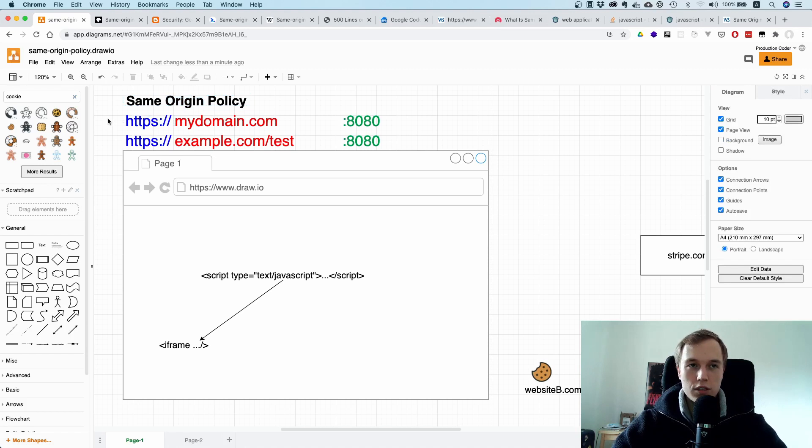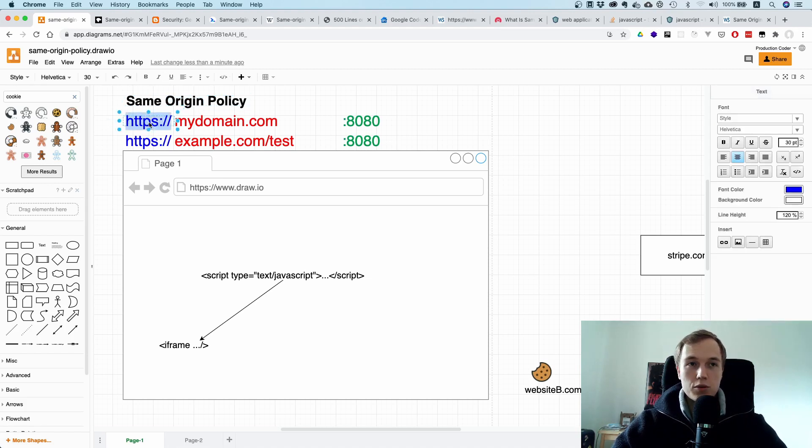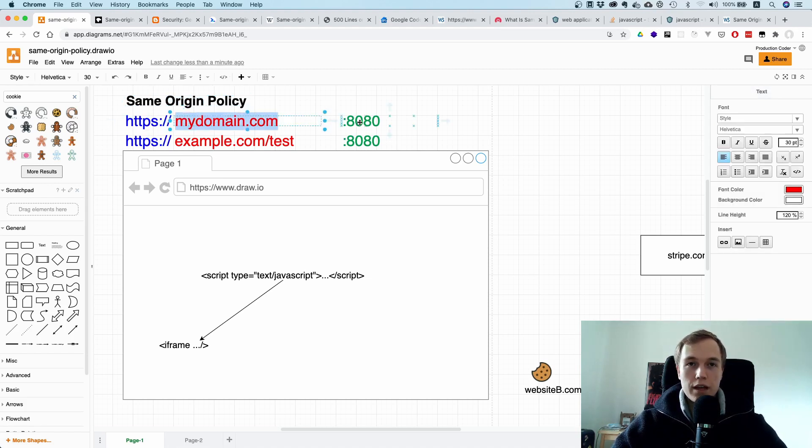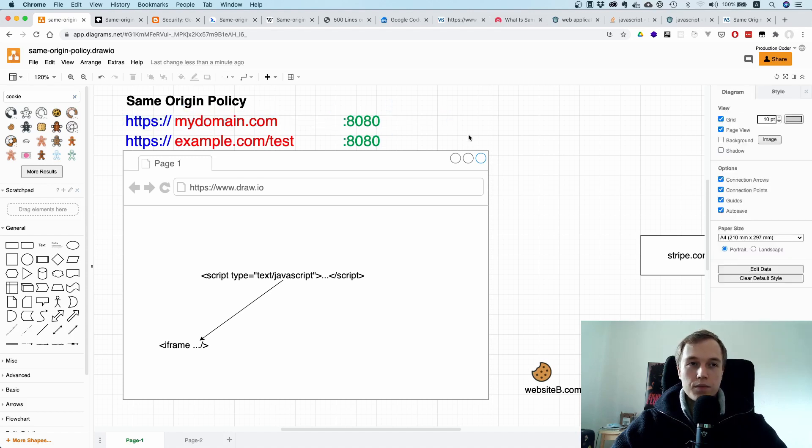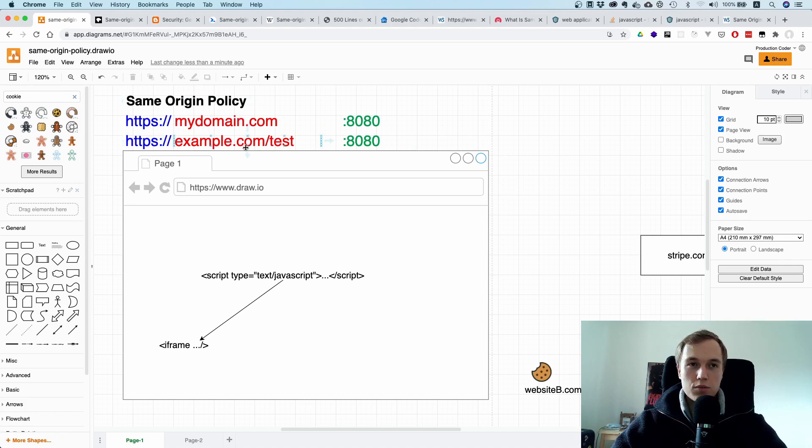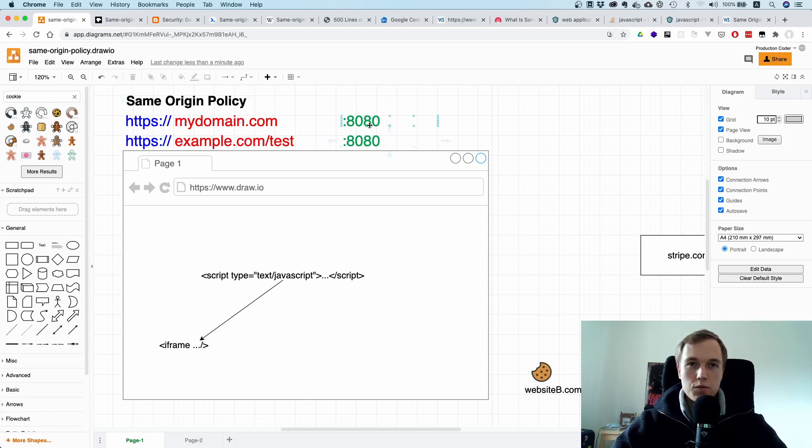So in this case, both URLs would have different origins because here you have mydomain.com and here you have example.com, right? So the host is different. The protocol is the same, the port is the same, but the host is different.